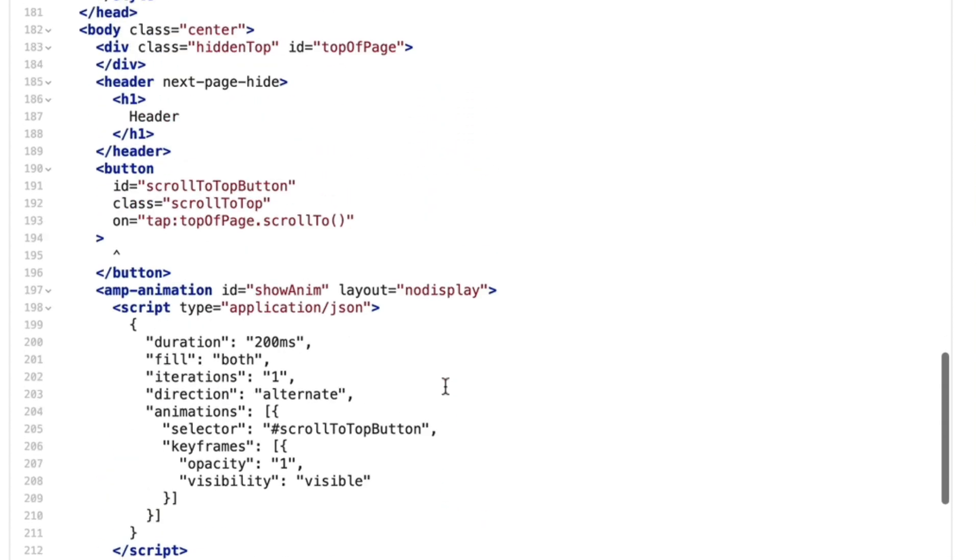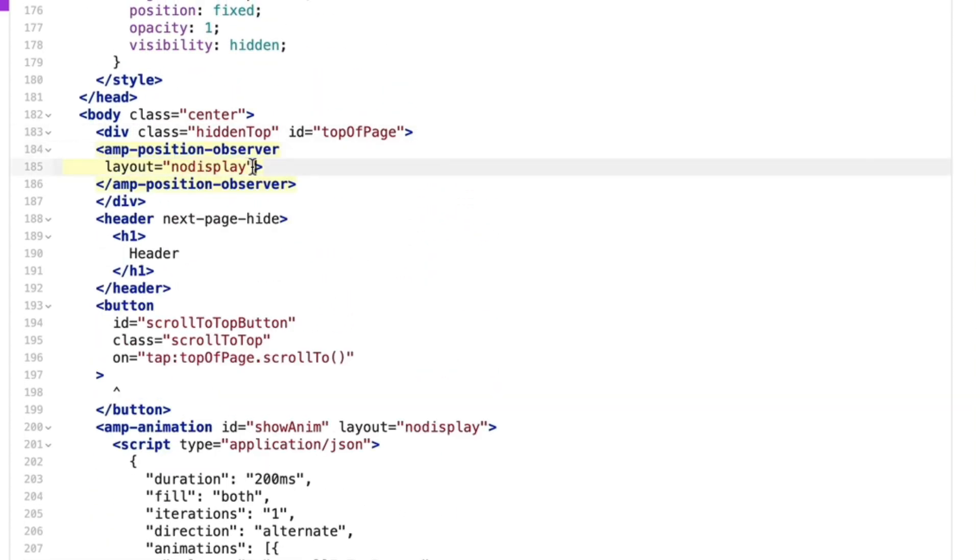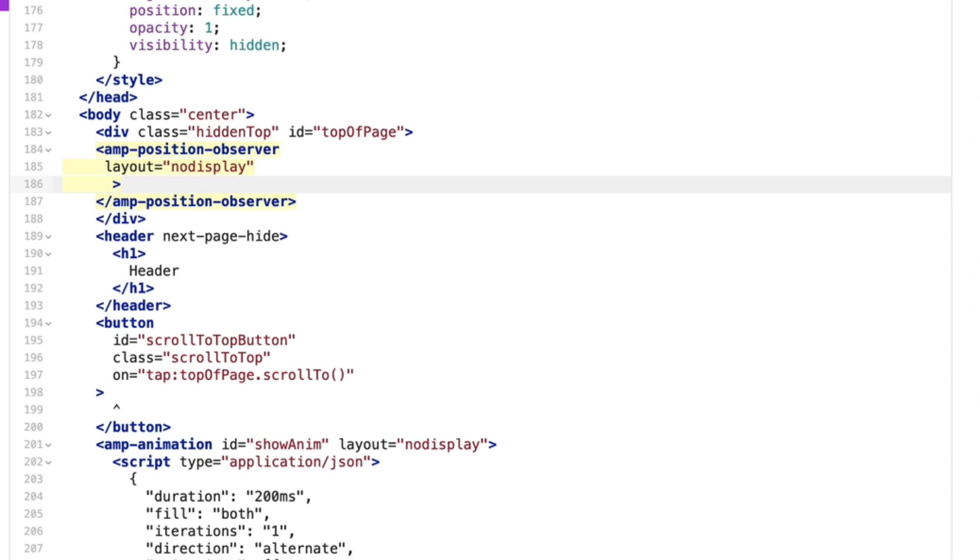Then I'll define an AMP position observer element within my hidden div, and I'll define two actions and corresponding events on AMP position observer. First one is on exit, meaning when AMP position observer exits the page, we'll start the show anim animation.